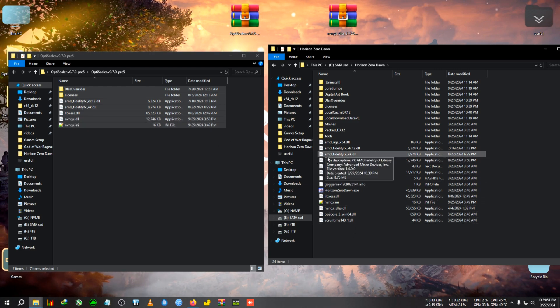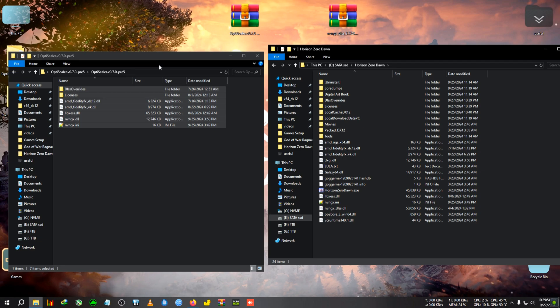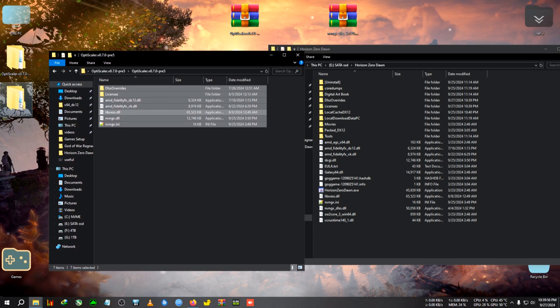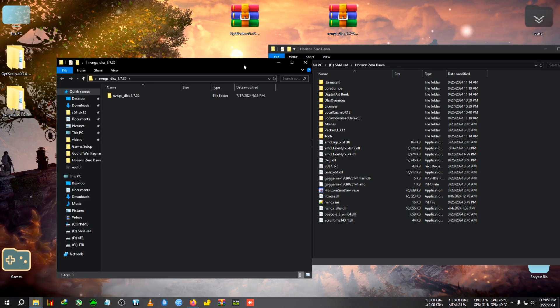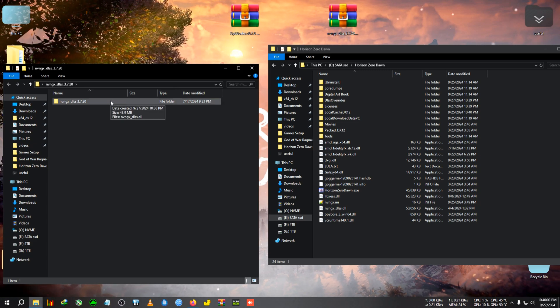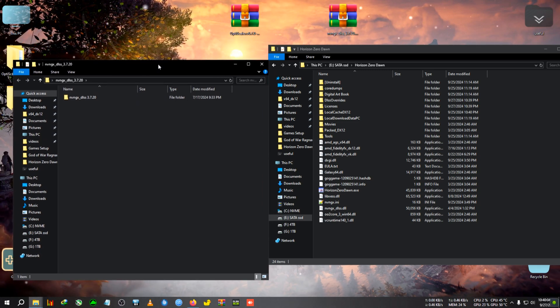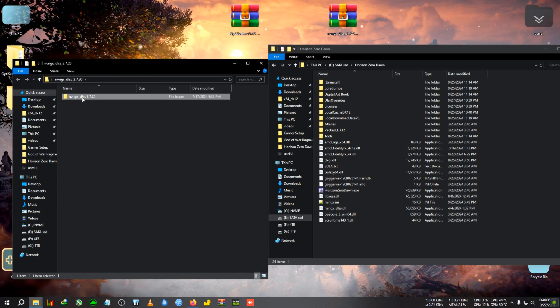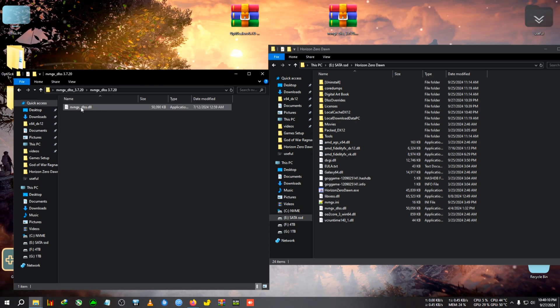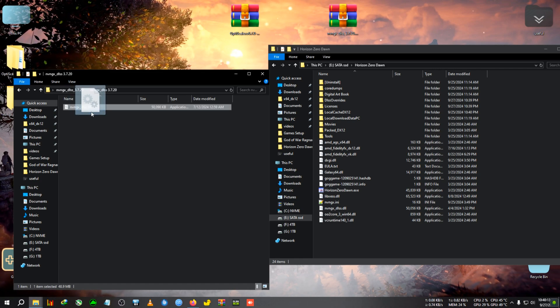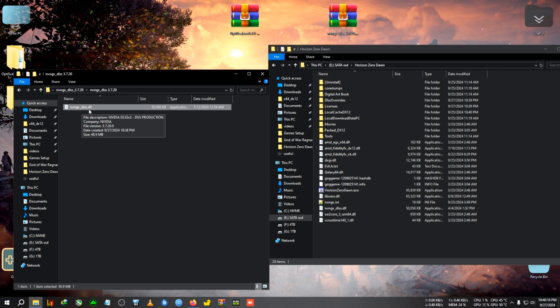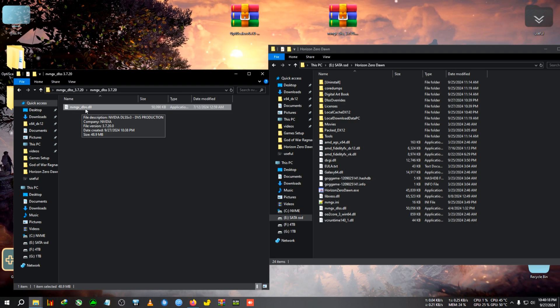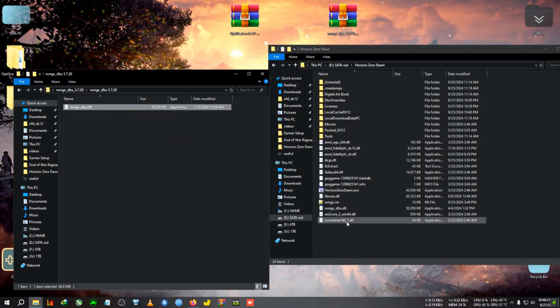The nvngx.dll has now been renamed to dxgi.dll. Now we're going to open the DLSS folder. This could be any DLSS, just normal NVIDIA DLSS you can download from the internet or from the link in the description. You'll see nvngx.dlss.dll.